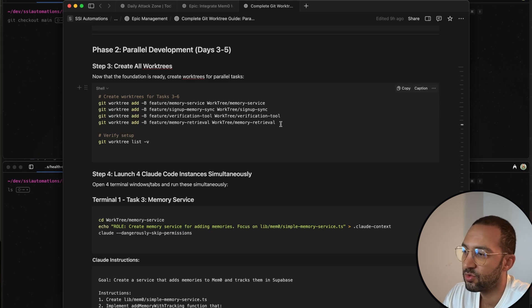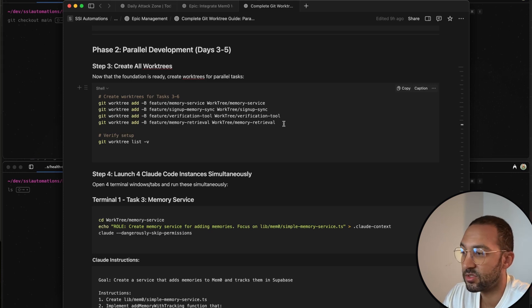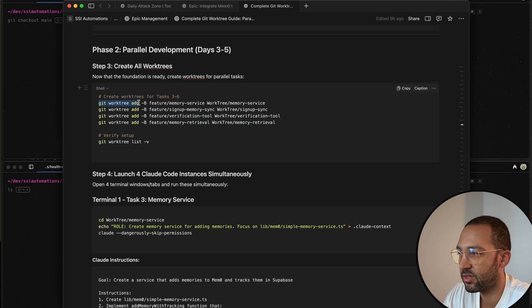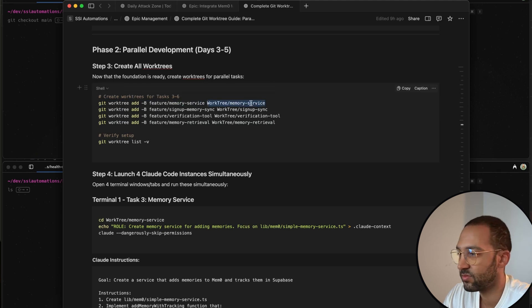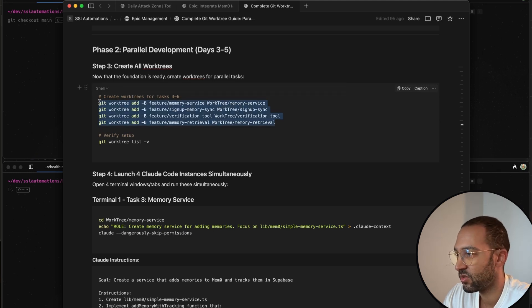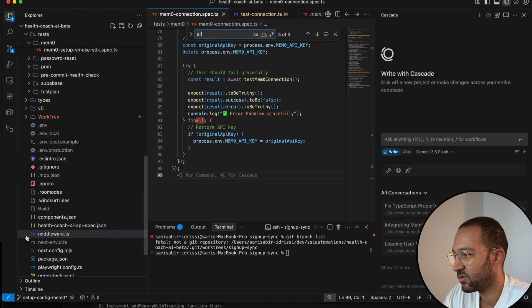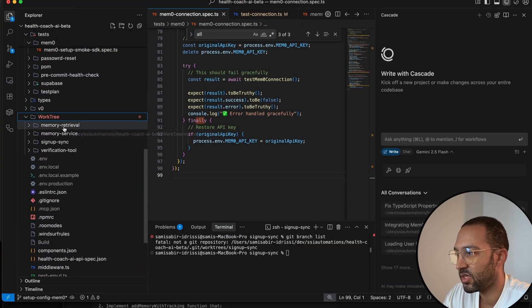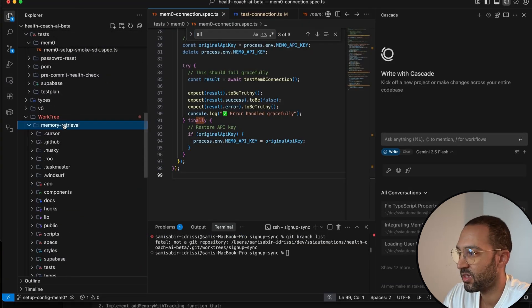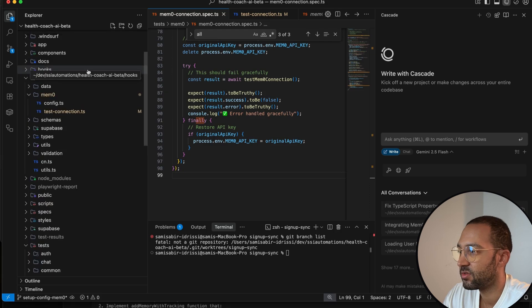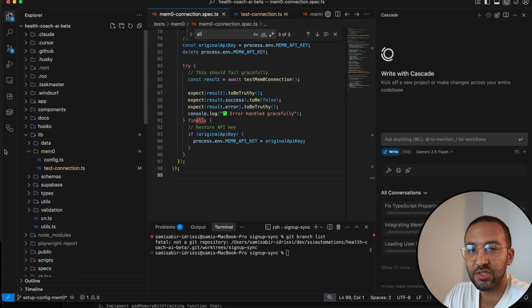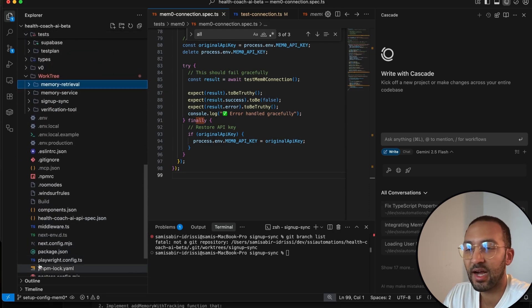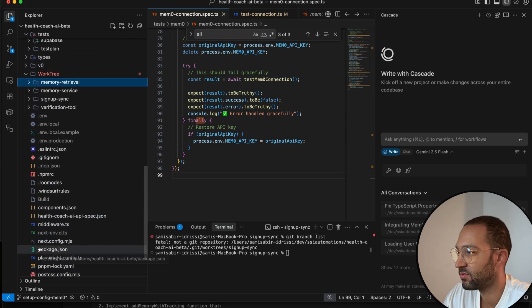In the phase two section of the document, there's these commands that we're going to run. Basically, the command is Git WorkTree add, create a new branch inside this directory. So we'll just run this all at the same time. So if we go back to the project, you'll see that four folders were created. It's basically a copy of the existing project. So each folder has a copy of itself.